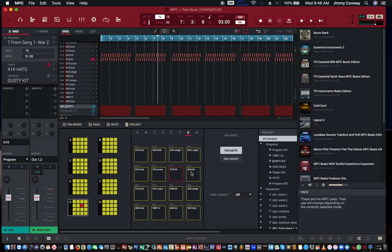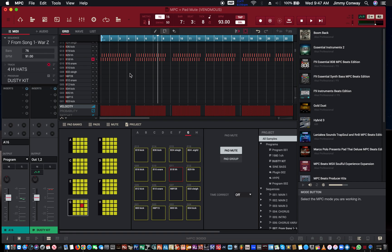And that's basically the difference between pad mutes and track mutes. Track mutes you can do live and you can edit your track mutes the way you want. With the pad mutes you have to just do it the way I showed you.